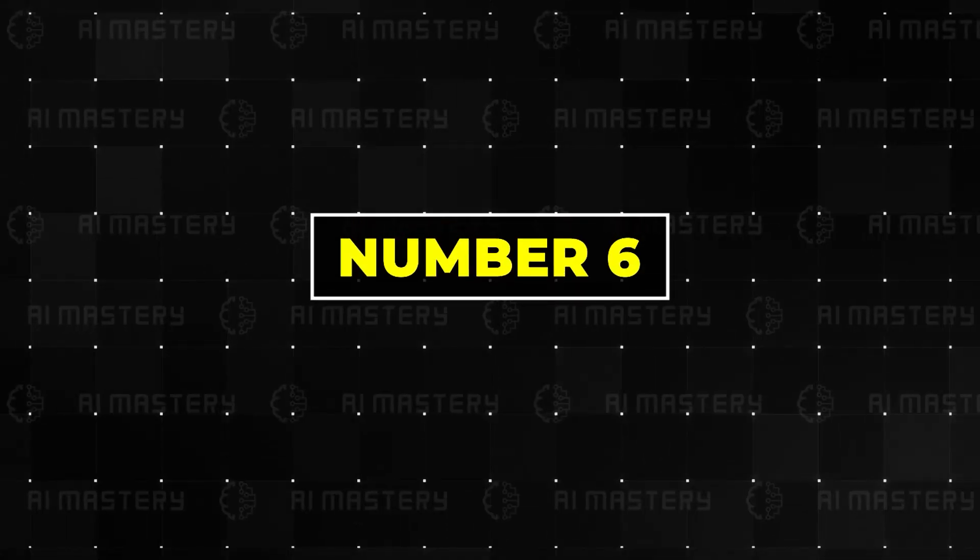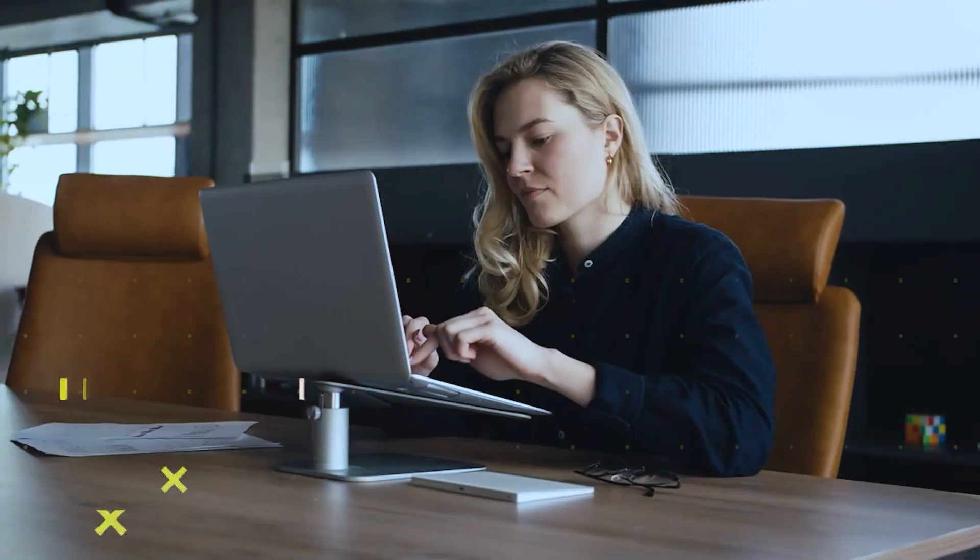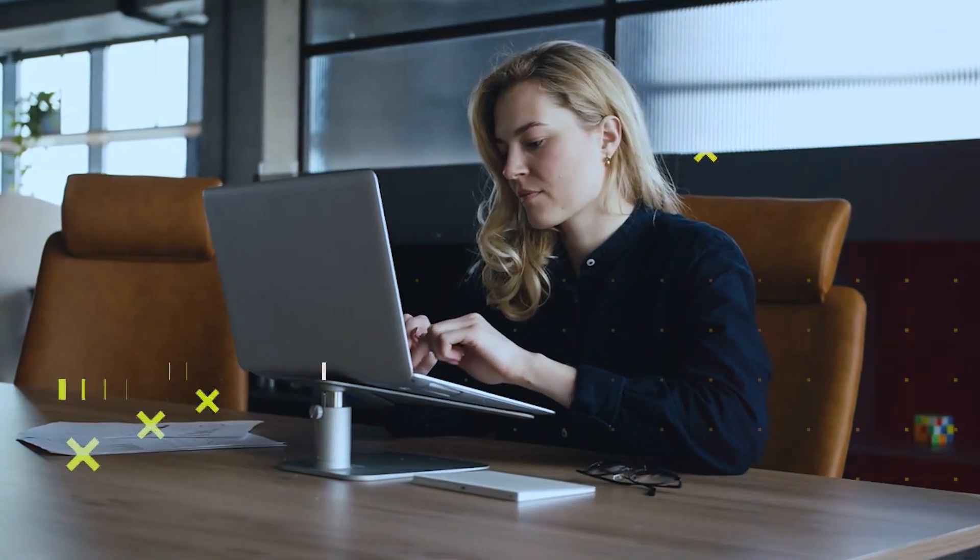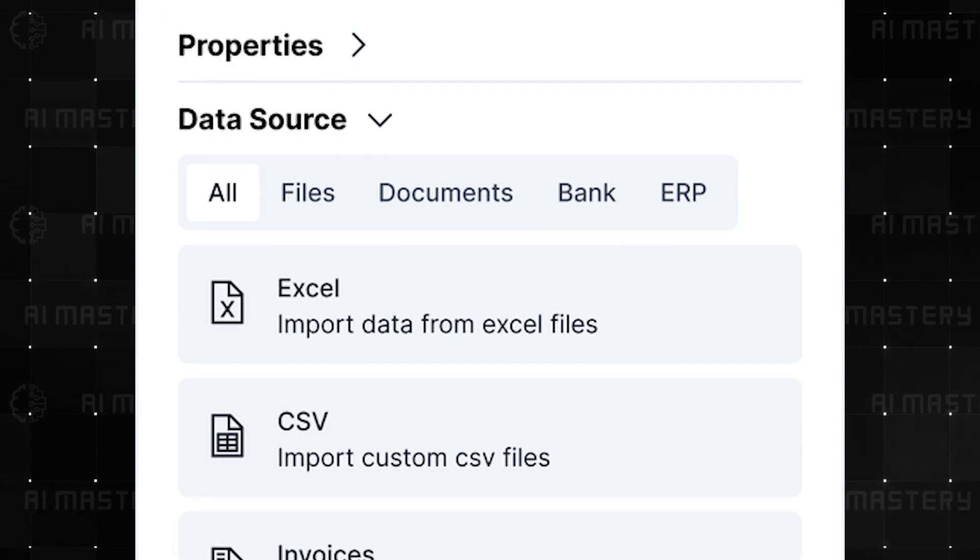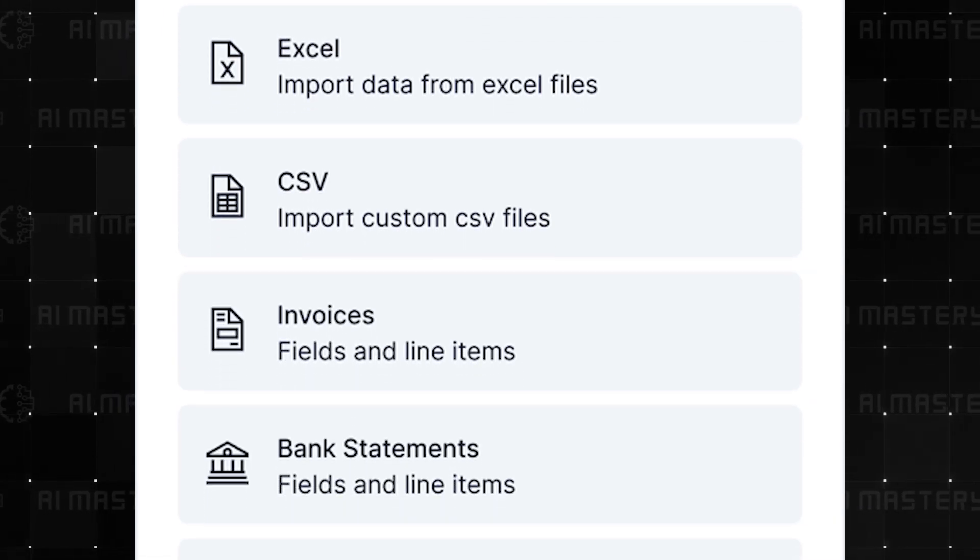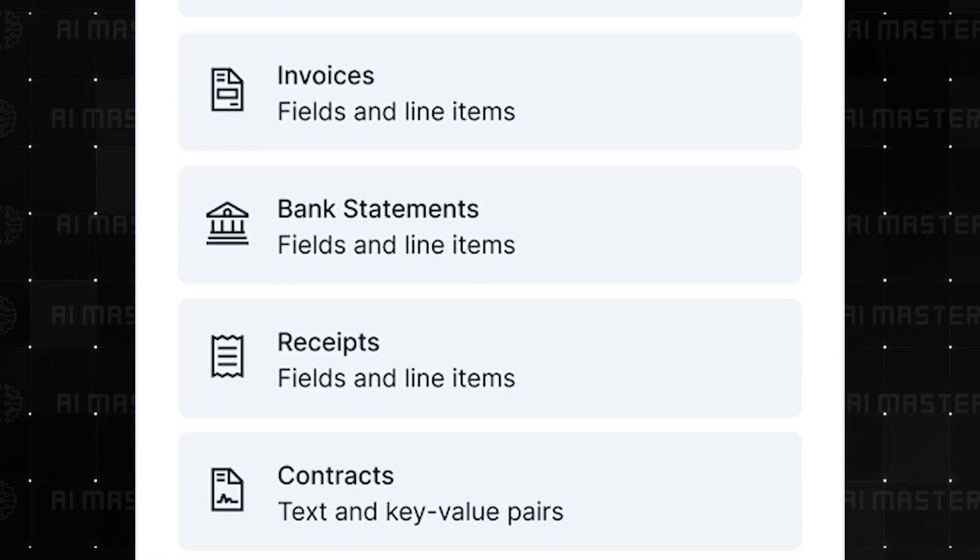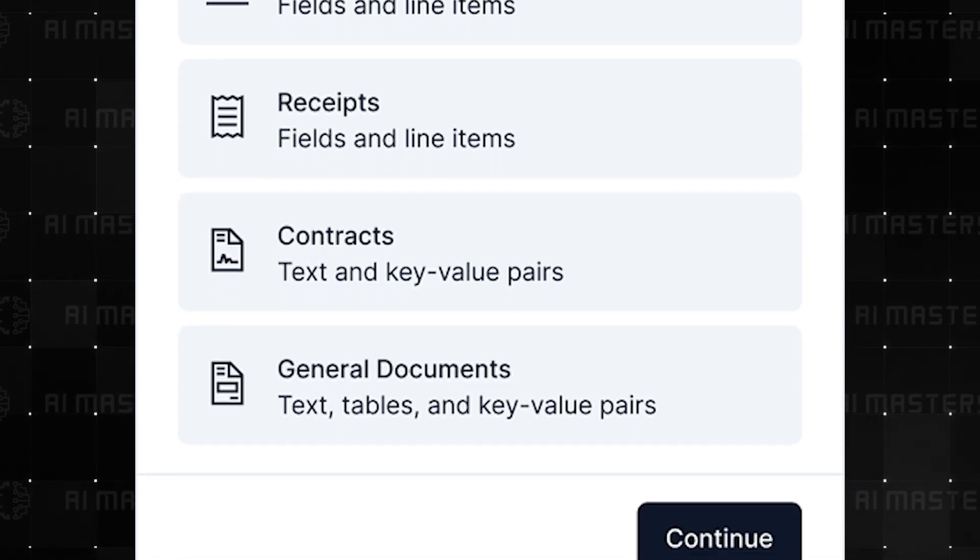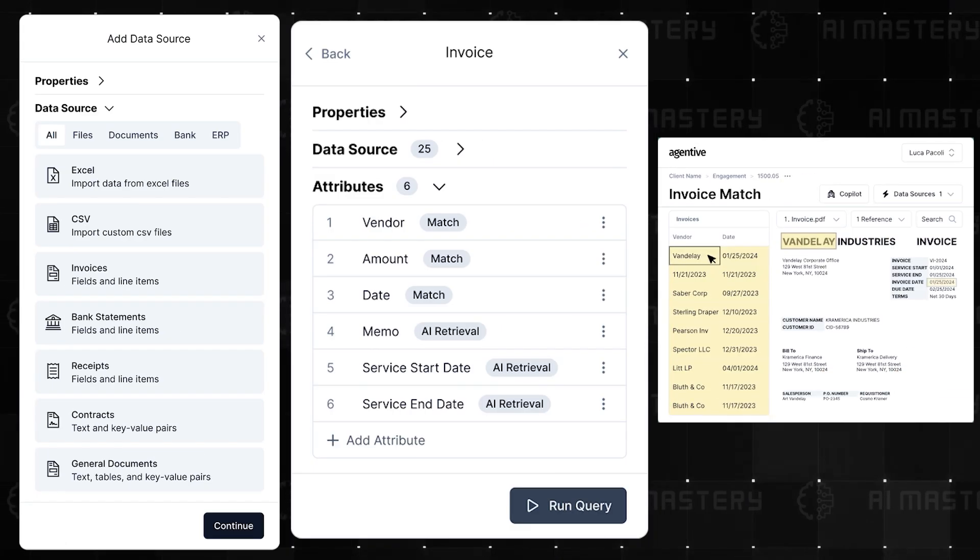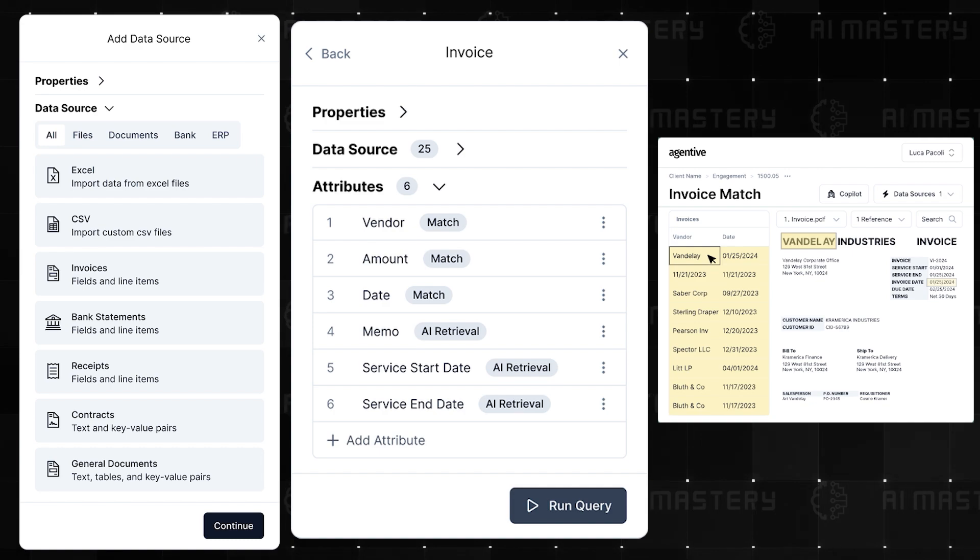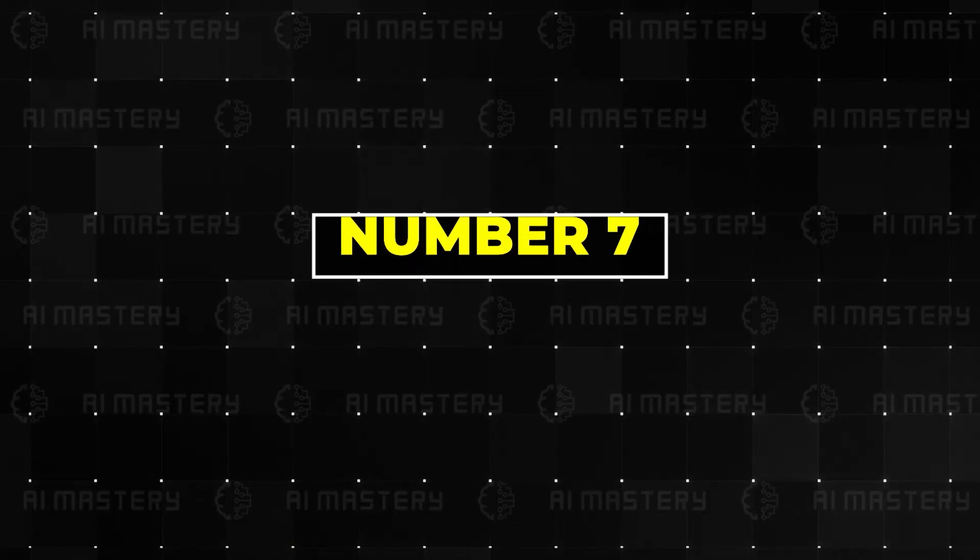Number six, Agentive. Auditing can be quite a chore, but Agentive is making sure that you do not have to carry the burden by yourself, and it gets even cooler as we go down the list.